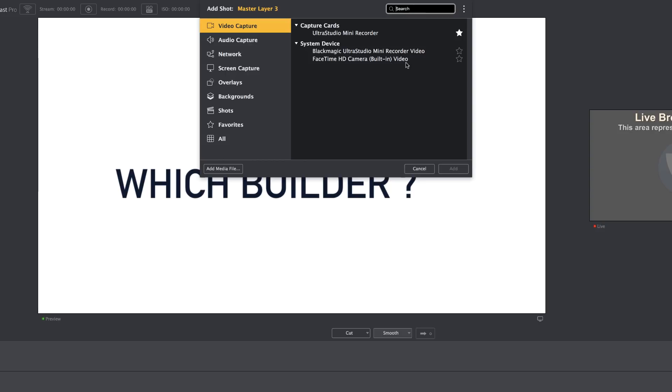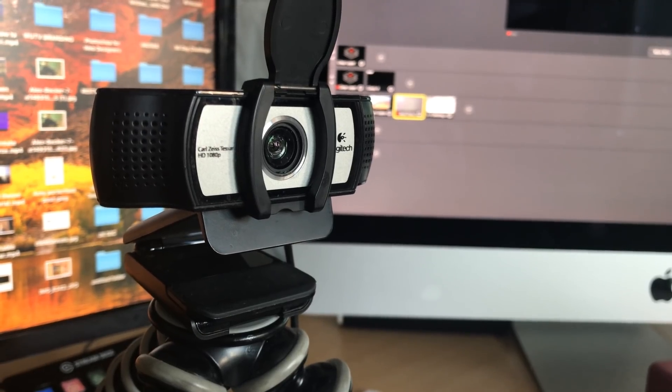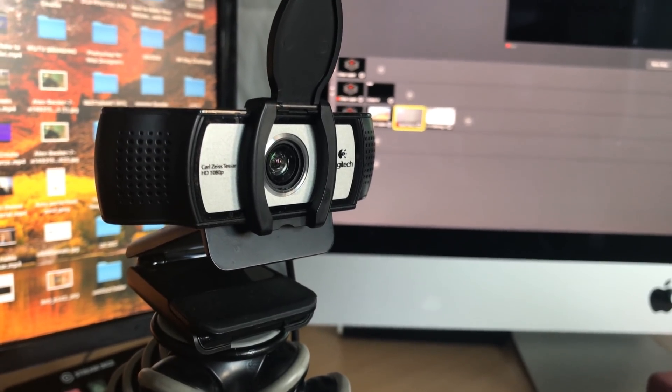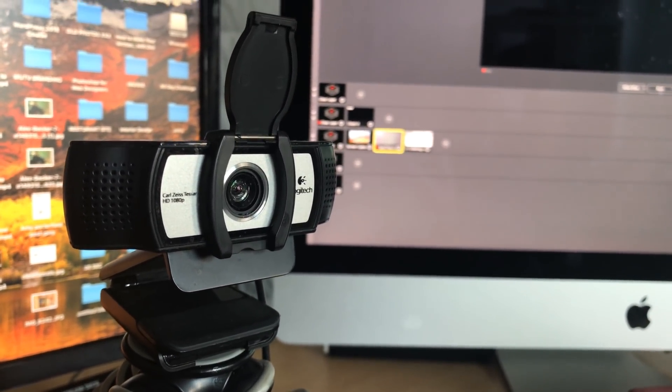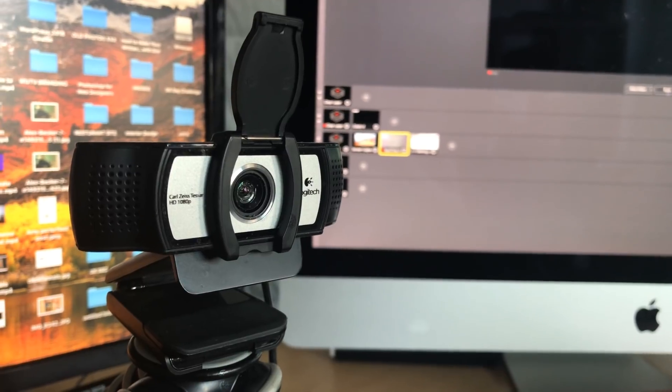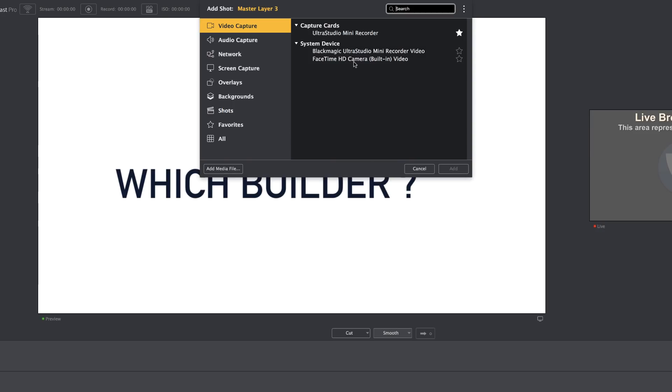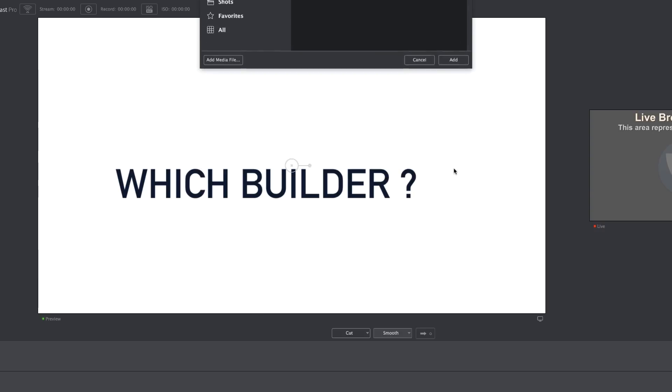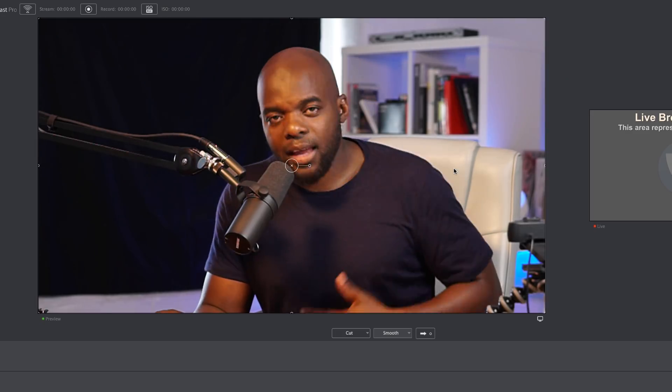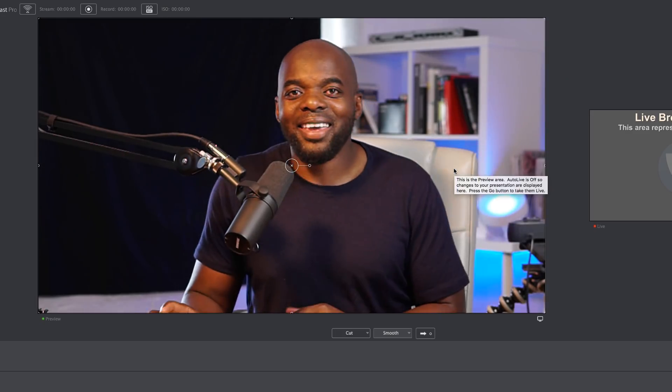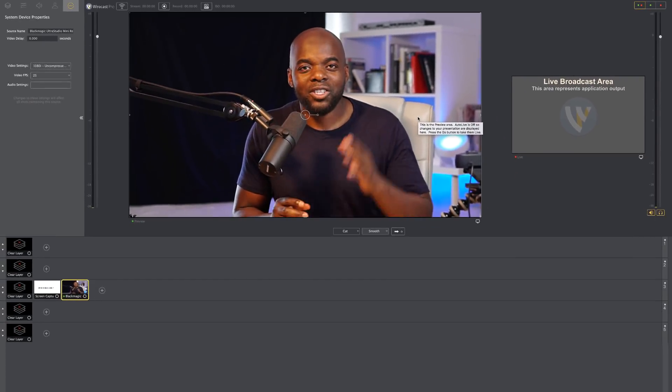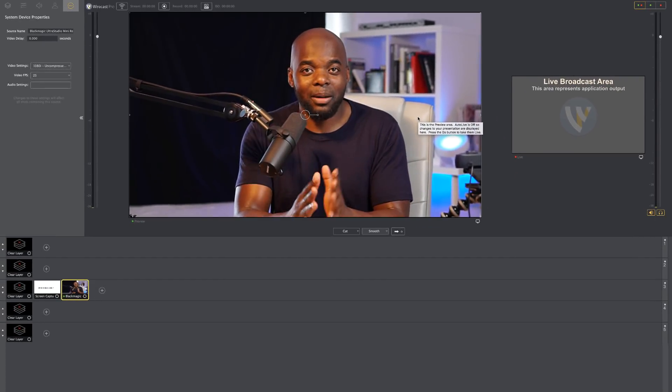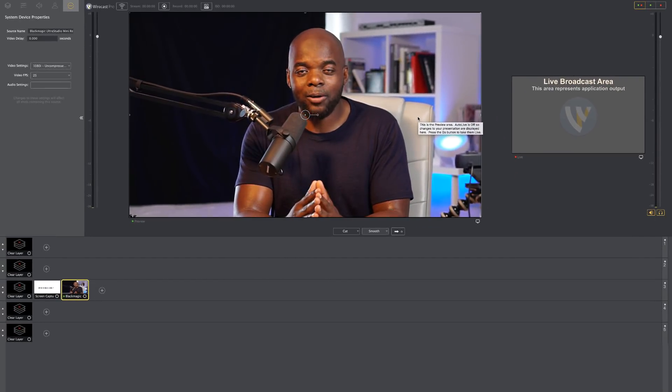You can choose either one of these. And there's also a fantastic option, which is a Logitech webcam, which you can use as your main camera source. But right now, I haven't installed it. So let's go and click on Blackmagic Ultra Studio. Click on Add. Now you can see me in my preview window. So that's the camera that I'm speaking to now.